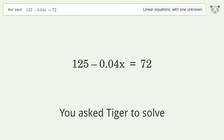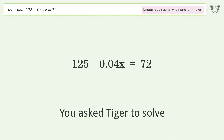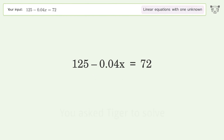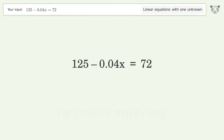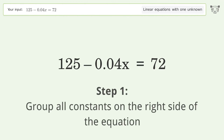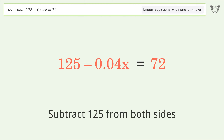Tiger is asked to solve a linear equation with one unknown; the final result is x equals 1325. Let's solve it step by step. Group all constants on the right side of the equation — subtract 125 from both sides.